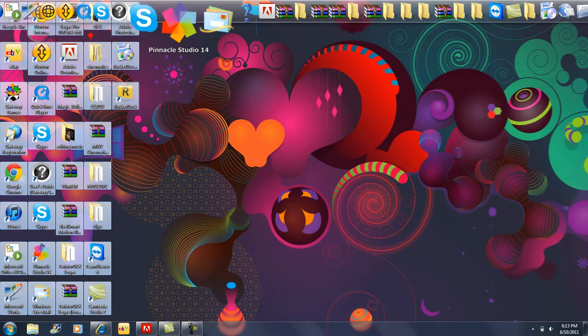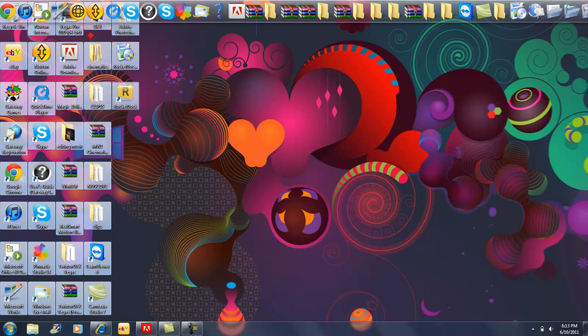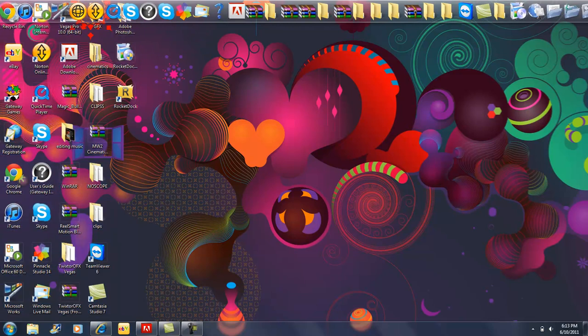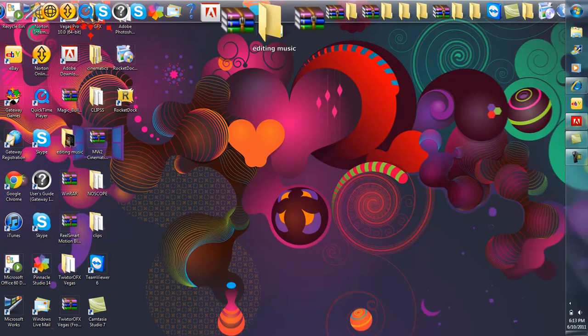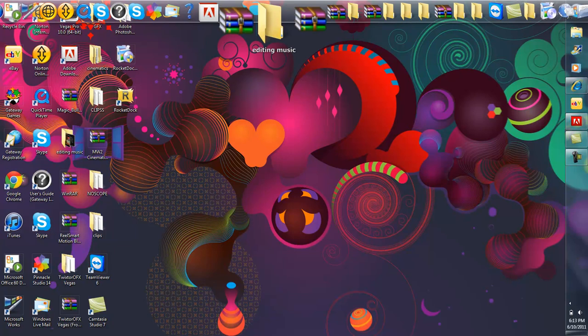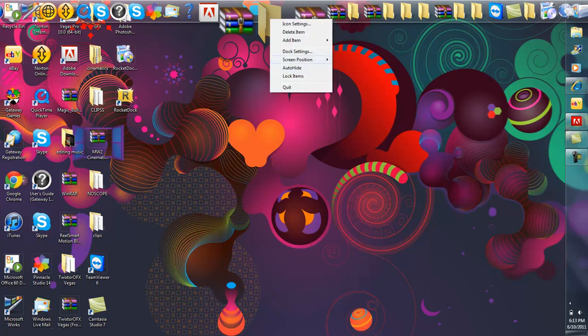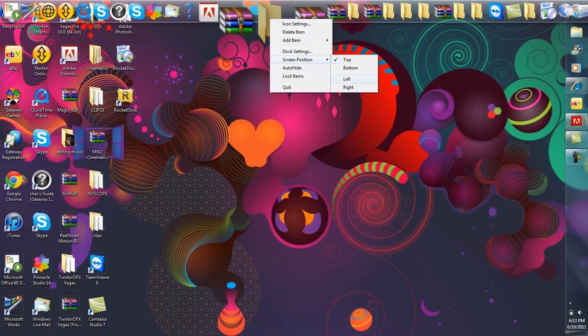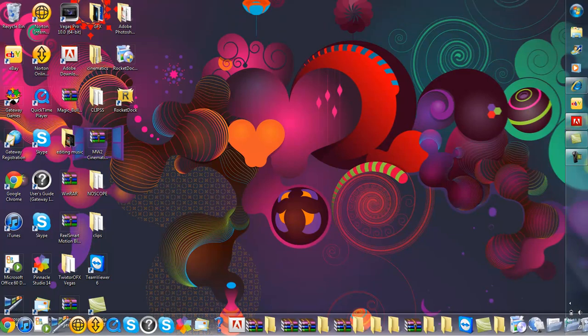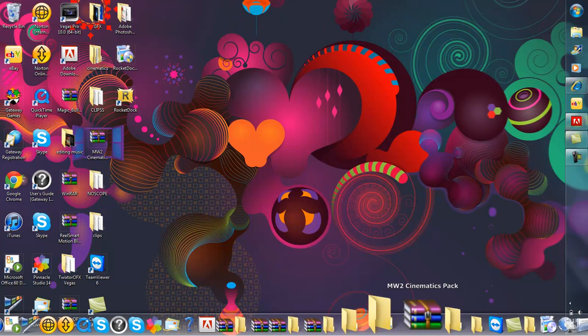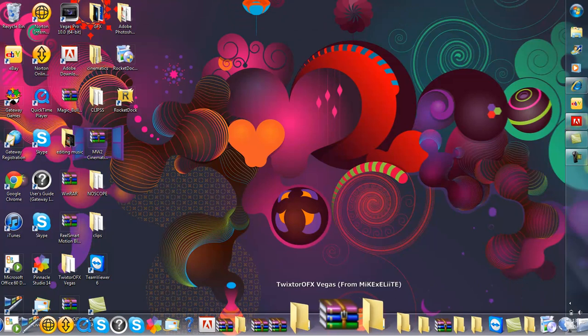If you would rather have it down at the bottom, you can move this thing over. You're going to want to right click on anything and just go to screen position. You can take top, bottom, left, or right. I'm just going to go to the bottom.